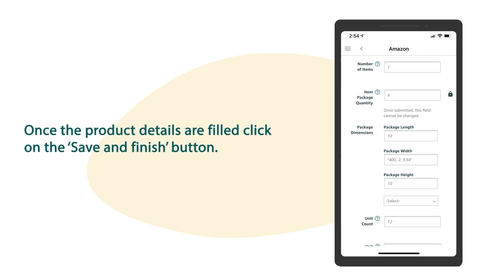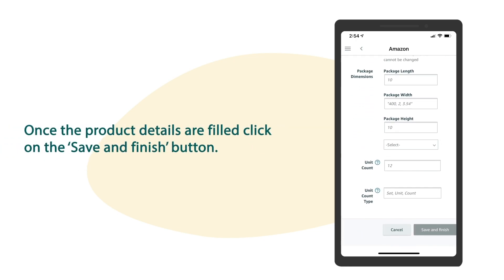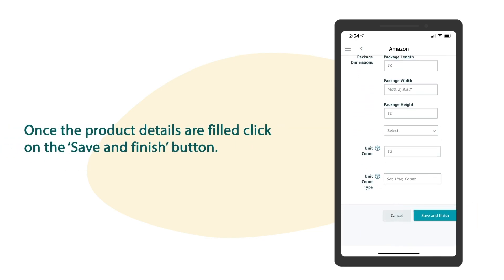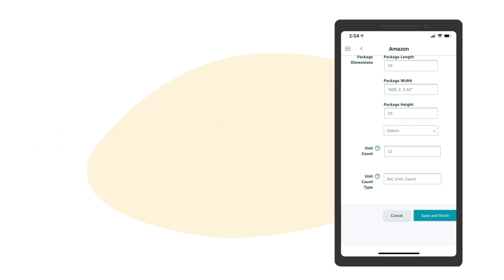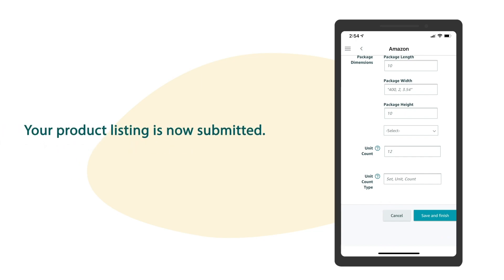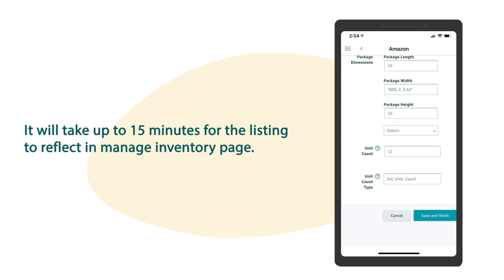Once the product details are filled, click on the save and finish button. Your product listing is now submitted. It will take up to 15 minutes for the listing to reflect on the manage inventory page.